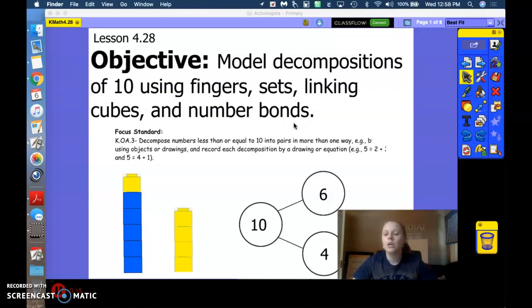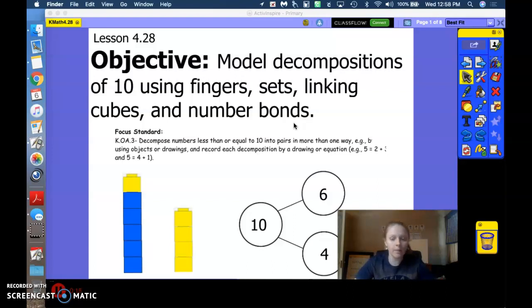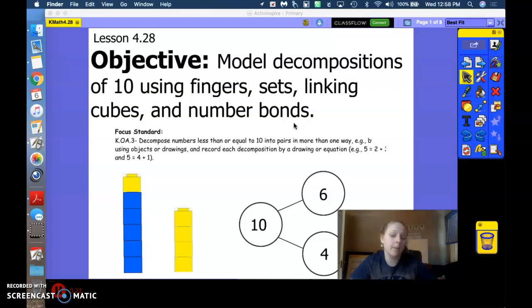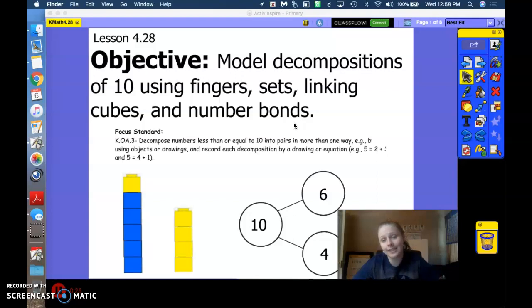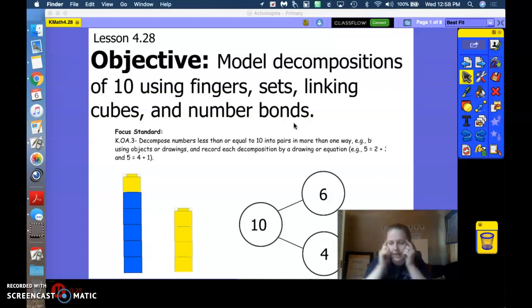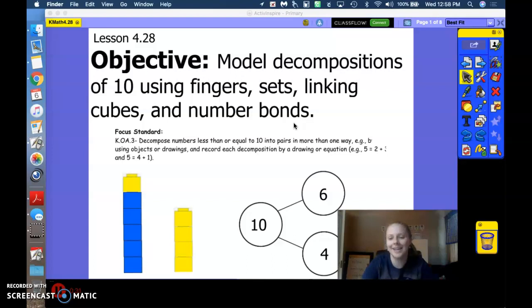So again, using all of the math tools that we know or have at home to practice number pairs to 10. We should be able to name the number pairs to 10 very quickly in our minds. So we will practice that today.